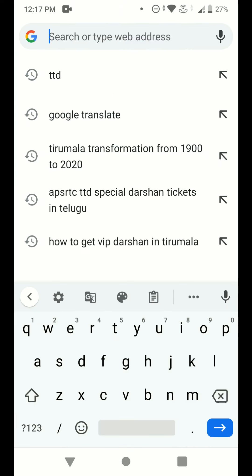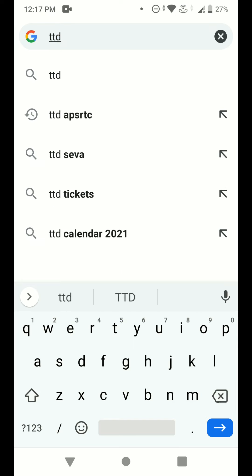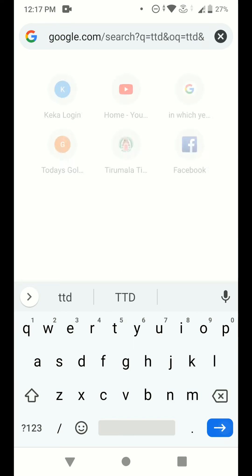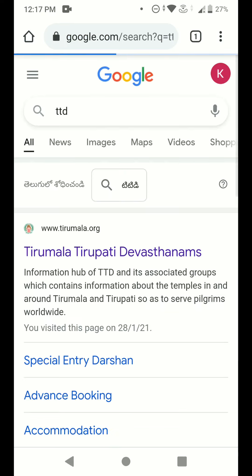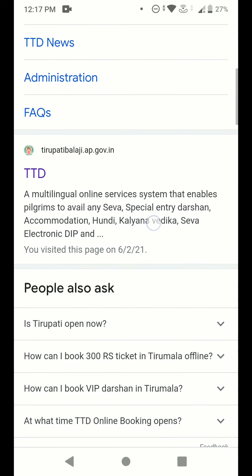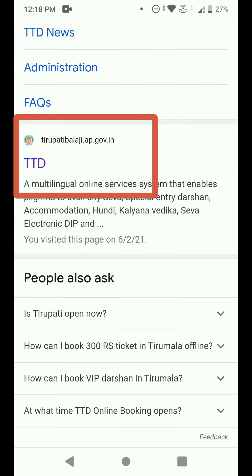In your Google search engine, search for TTD. You will get search results and if you scroll down, you can see tirumalatirupatidevasthanams.ap.gov.in — this is the official website of Tirumala Tirupathi Devasthanams. You need to make your donation only on this website, so open this link.